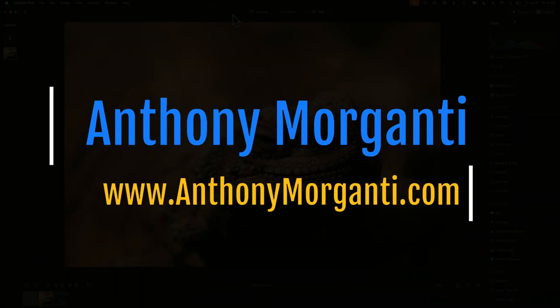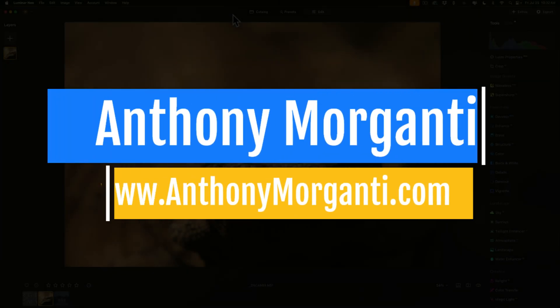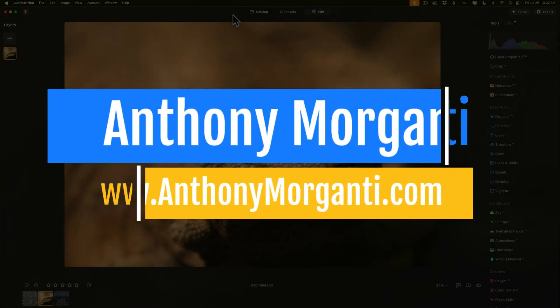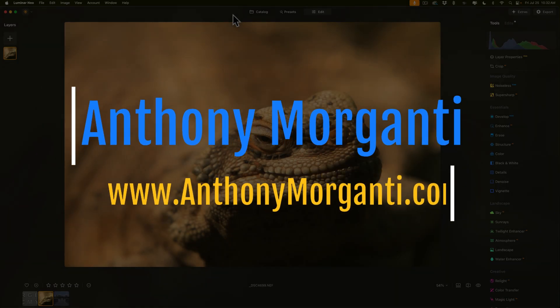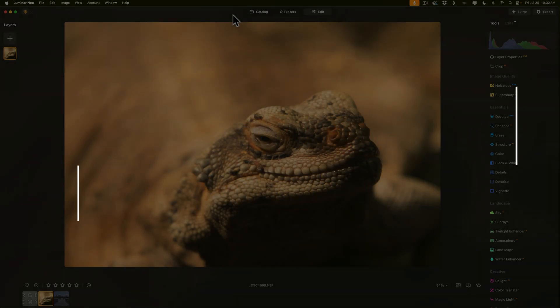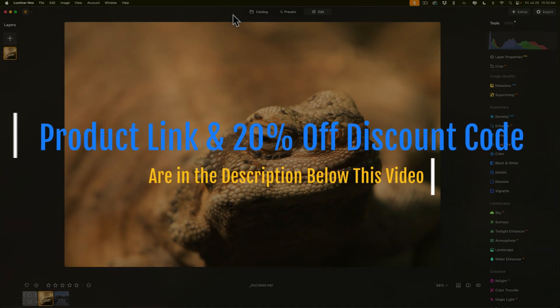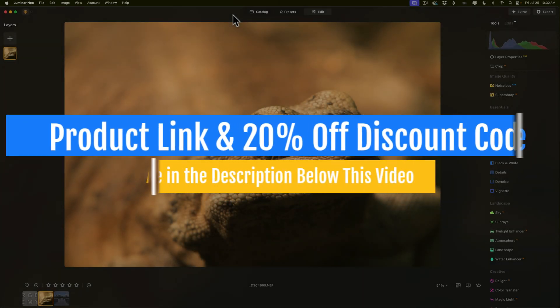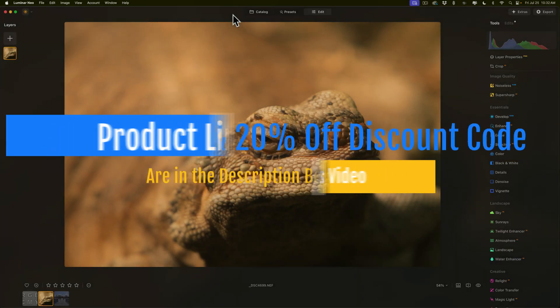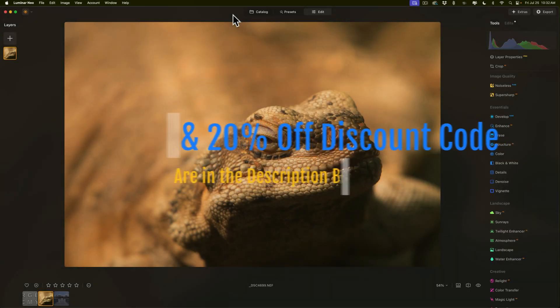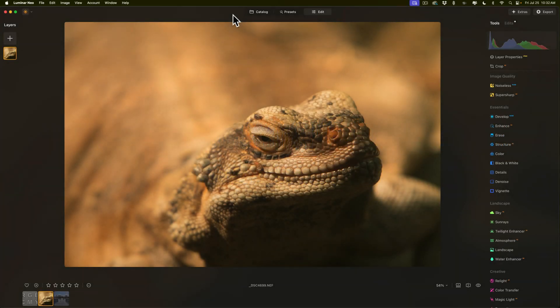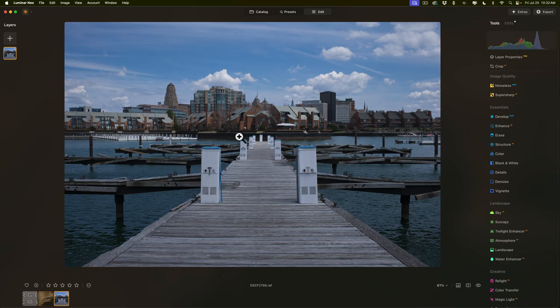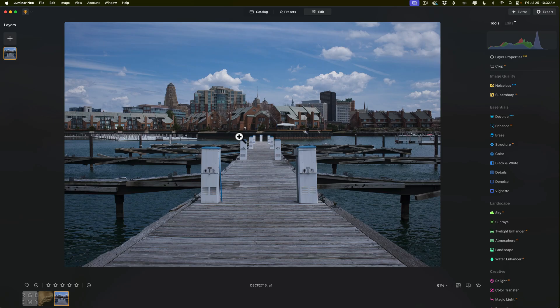Hi everyone, Anthony Morganti here. In today's video, I'm going to show you the easiest way to correct a color cast using Luminar Neo. Most often, if you have an image that has the white balance off, it will be too yellow like this image or too blue like this image, but you're really not limited to yellow or blue.